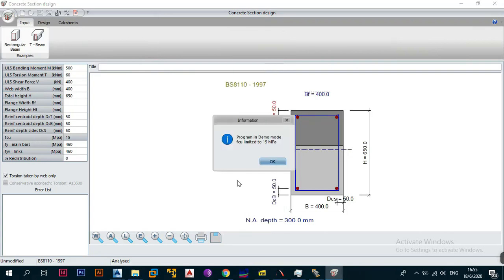The program is in demo mode and FCU will be limited to 15 MPa. So when you're using this in demo mode it will limit your design strength for concrete to 15 megapascals. Don't worry about this — the beams we're going to be designing don't really need anything above 15 MPa, and the basis of this series is just to show you the basic principles of using the software. If you want 20, 25, or 30 MPa you may need to upgrade your license and talk to Procon.